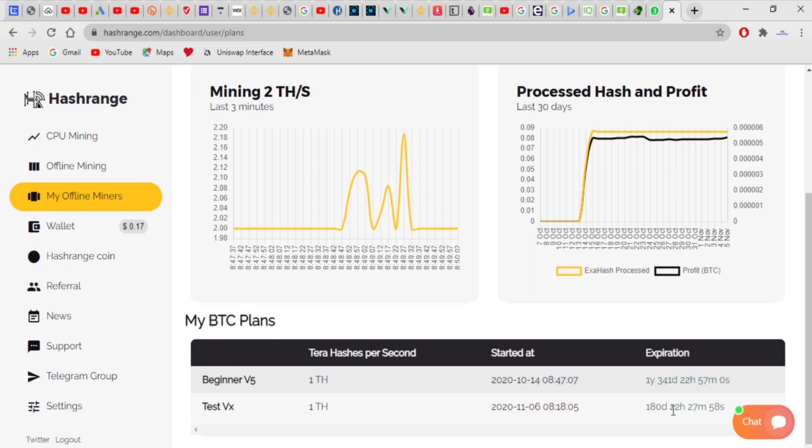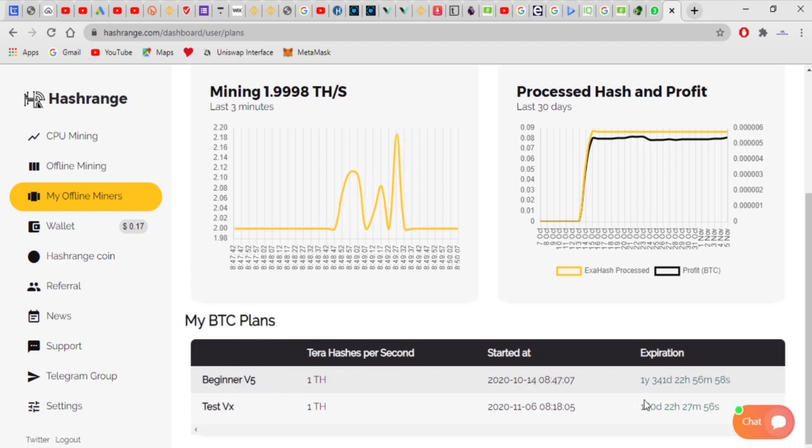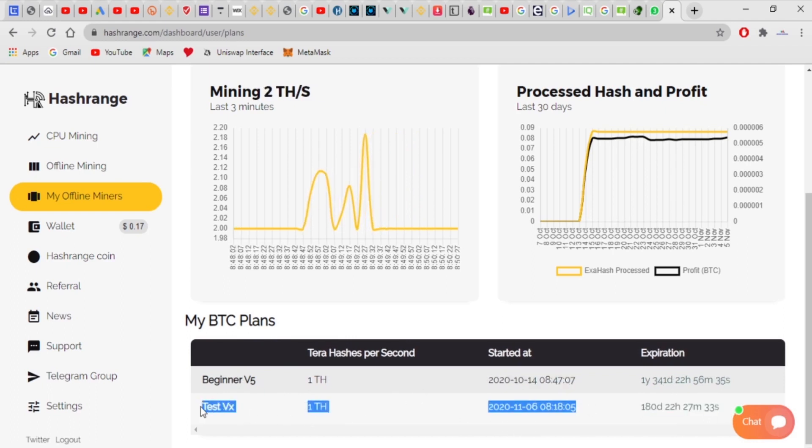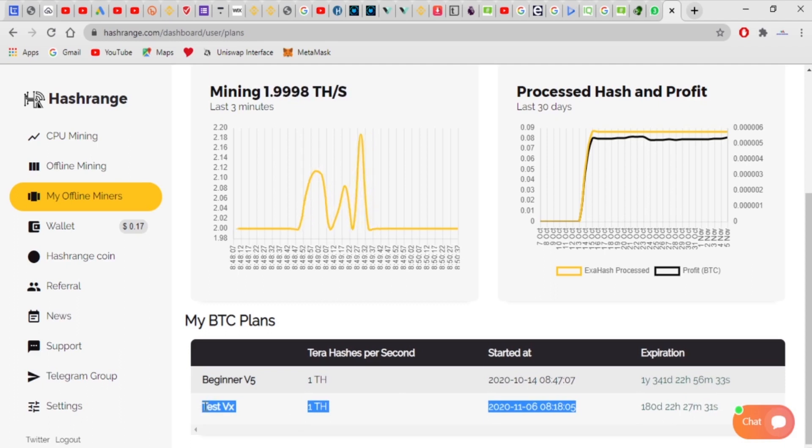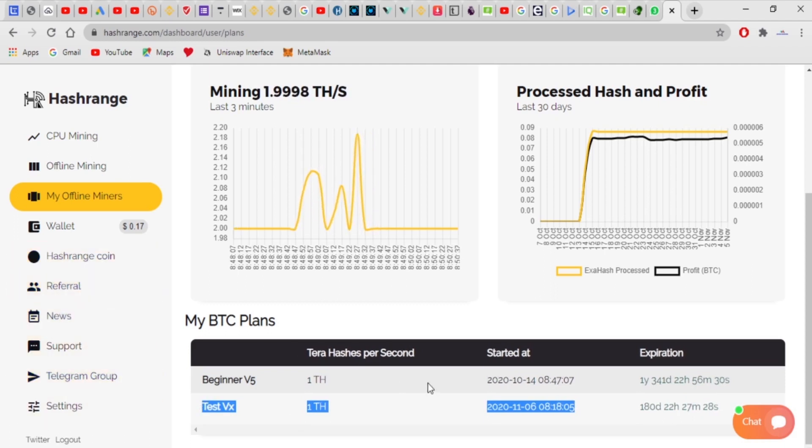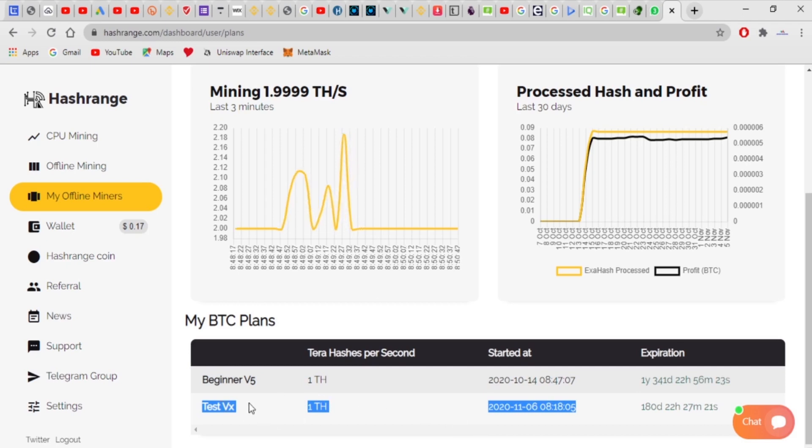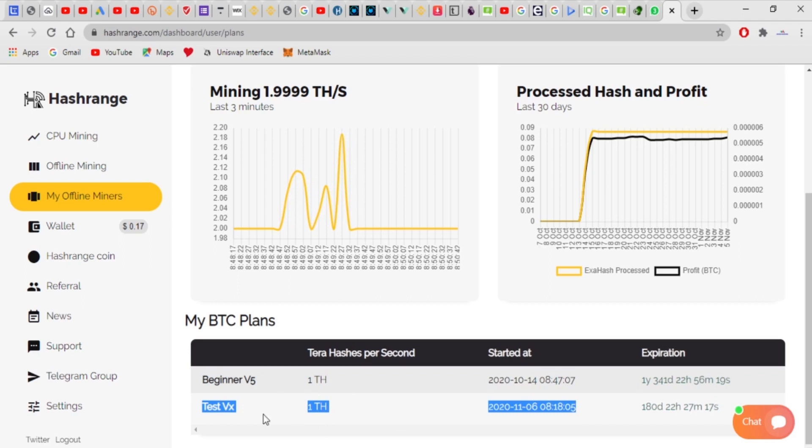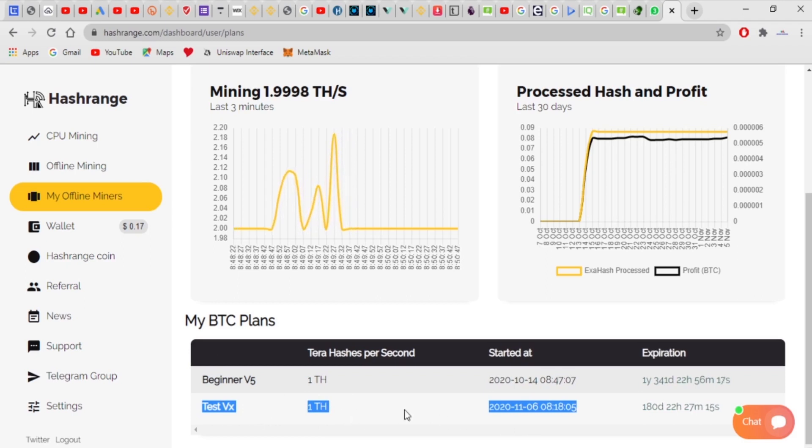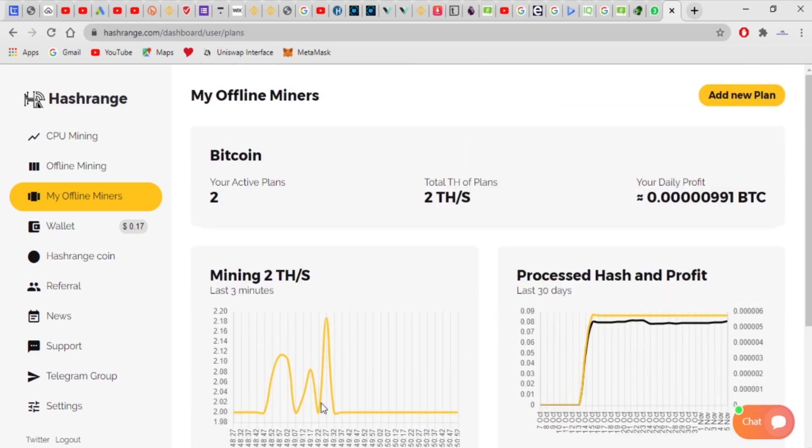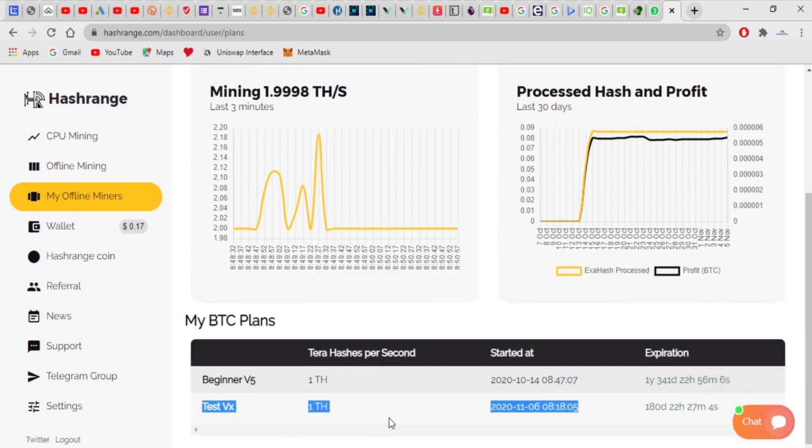Let me just show you the plans. Here is my Bitcoin plan and as a beginner version five, this is the one I'm using. This one is actually a free plan. So when you register on this website, I'm going to leave my referral link down the description below. If you're interested in this website, you just hop into this website, register, and you get a free hash rate.